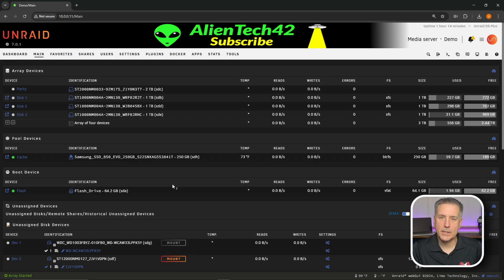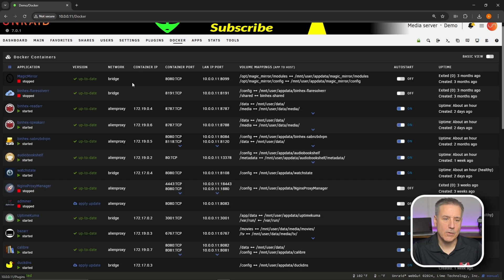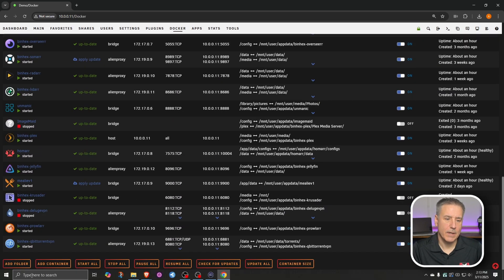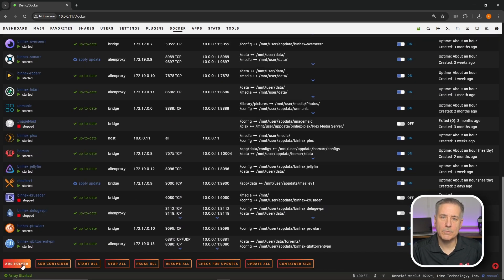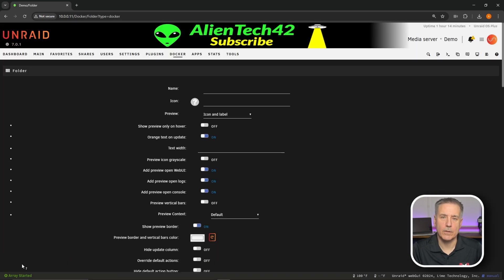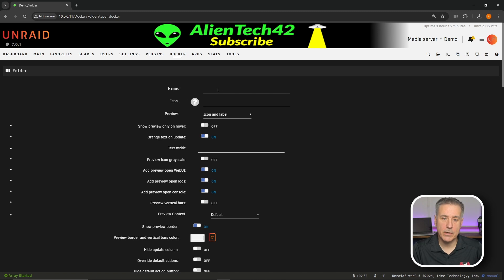On to the Folder View configuration. Let's get started by going to our Docker tab. Scroll all the way down. In the bottom left you'll find Add Folder. Go ahead and click on Add Folder. As we work through this I'm going to go over each item and talk about what they do and how they affect the program itself. First option here is Name — it wants a name for the folder.